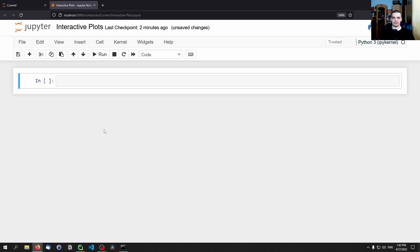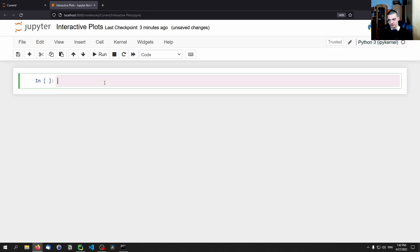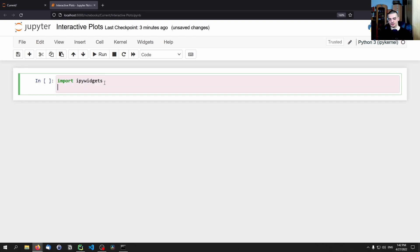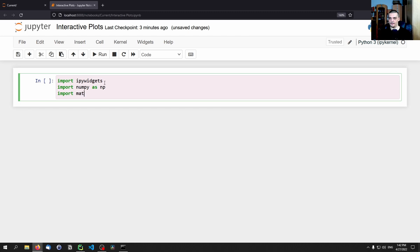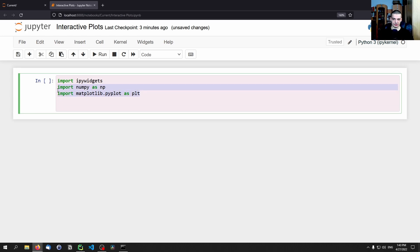Creating interactive Python plots inside of Jupyter notebooks is actually quite simple. All we need to do is have a function that does some plotting, some visualization. This function takes some parameters — those are the values that we can then tweak manually or interactively. Then we take that function and make it interactive by using the ipywidgets module. We're going to start by importing ipywidgets — which stands for interactive Python widgets — and also import numpy as np and matplotlib.pyplot as plt.